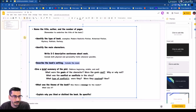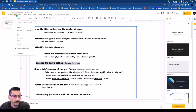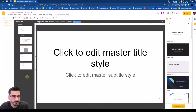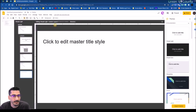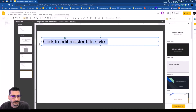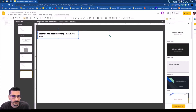I forgot to name that last one, so I'm going to have to go back and do that — that's okay. View > master. On this one we're going to do a new layout here.